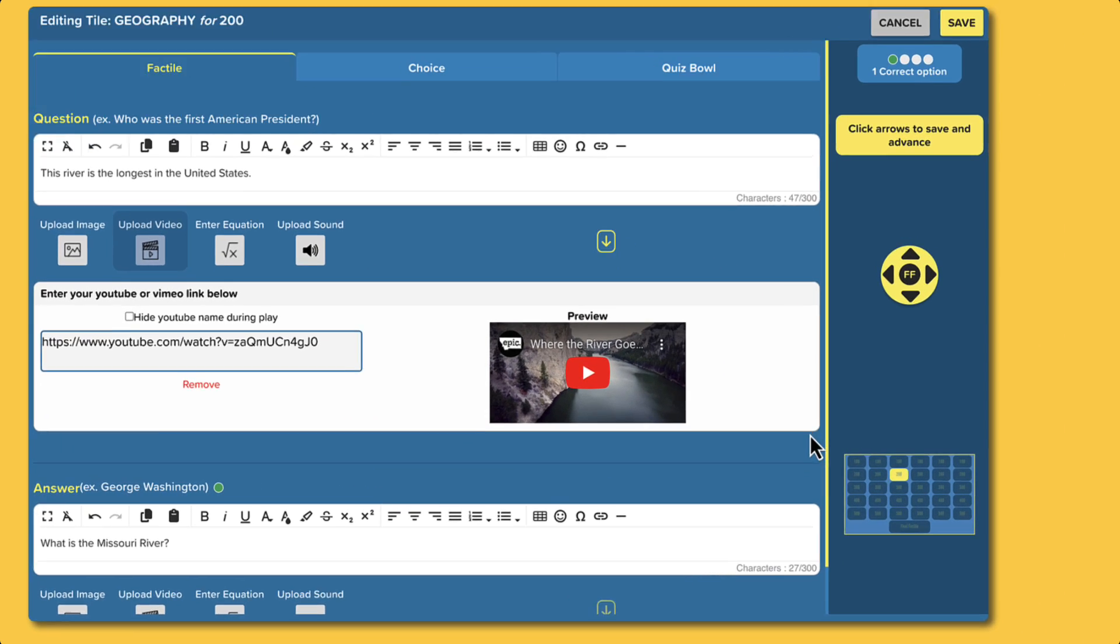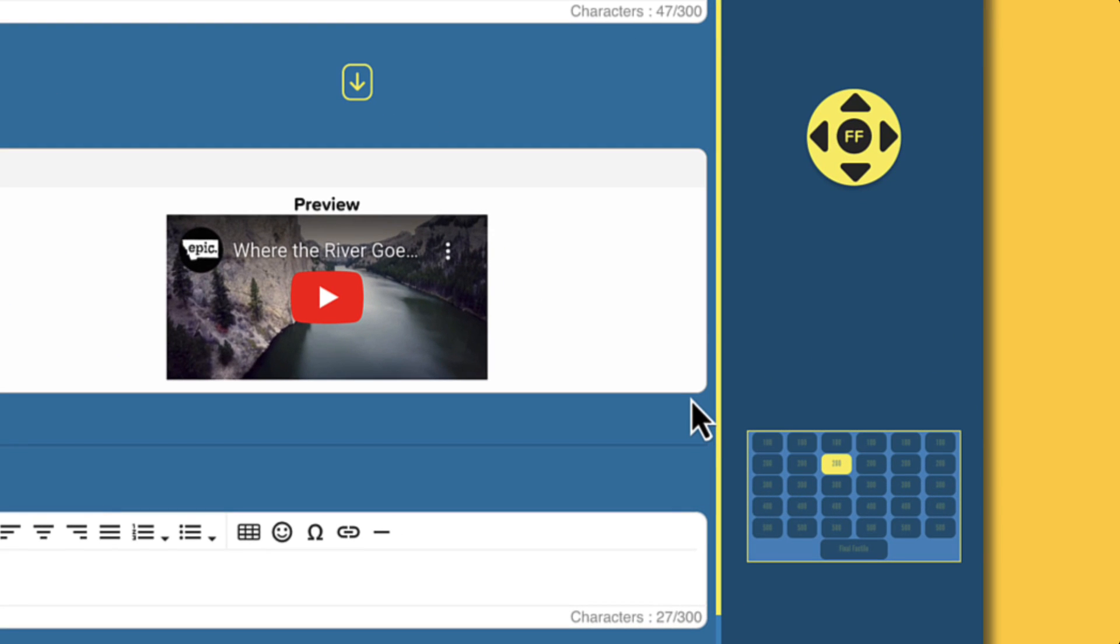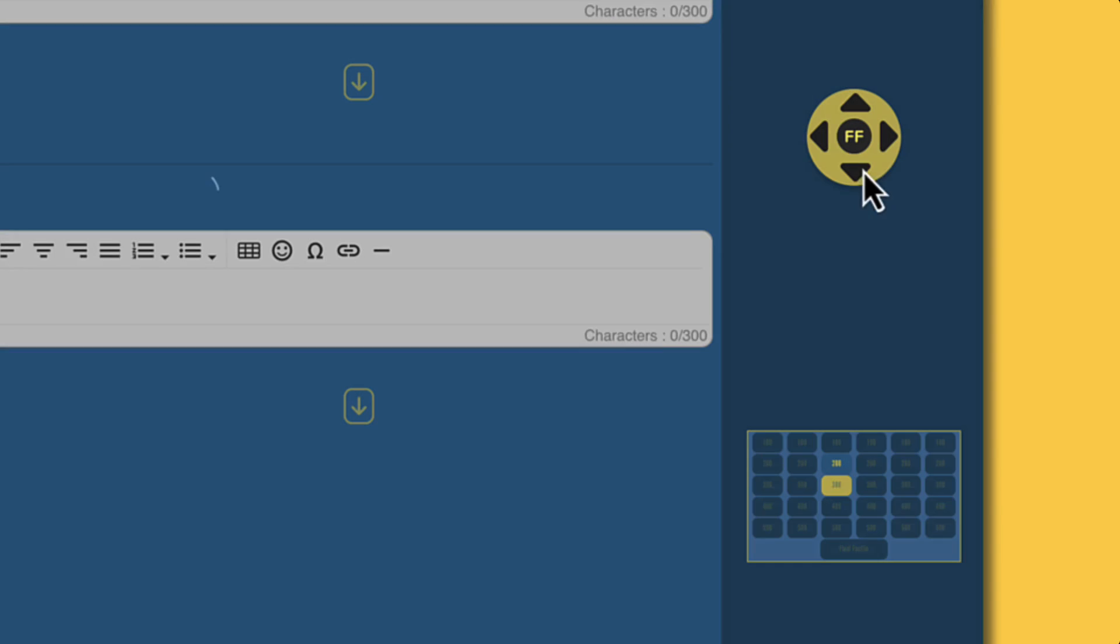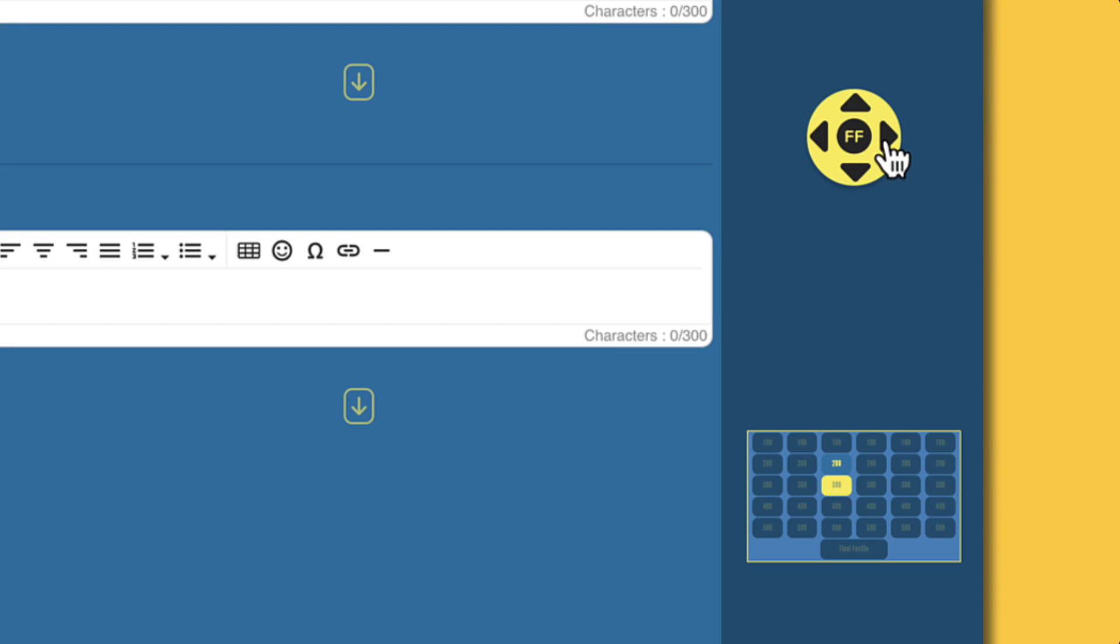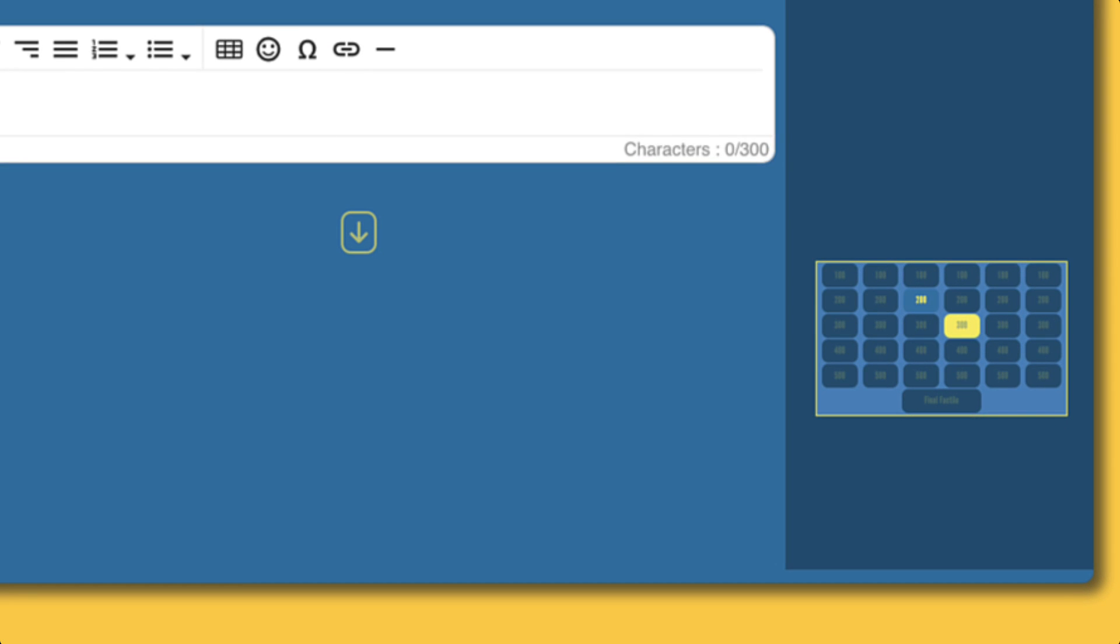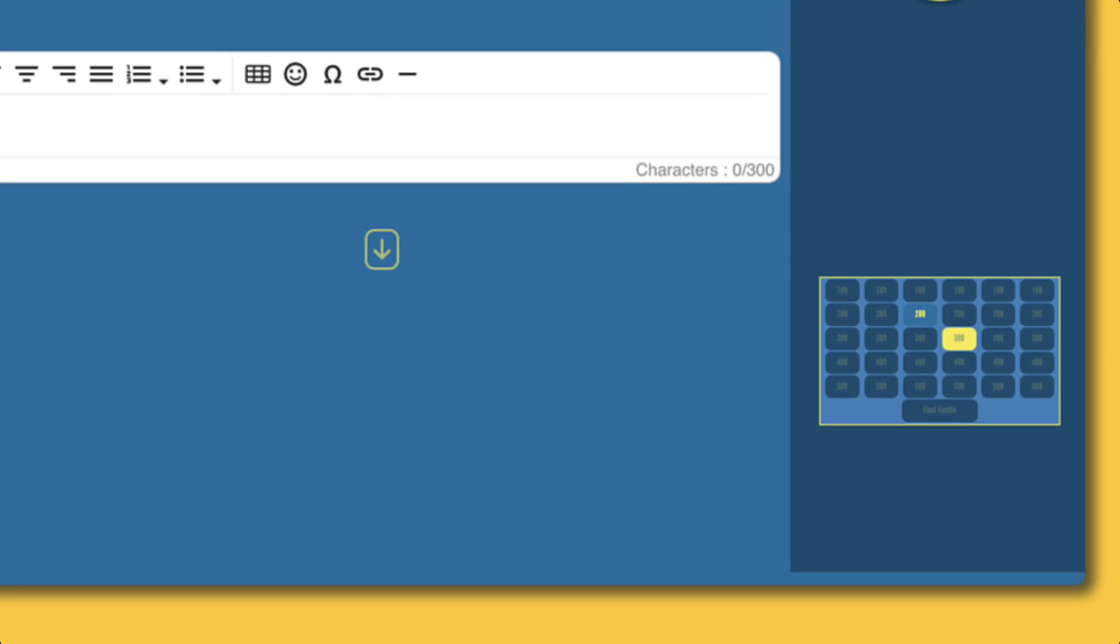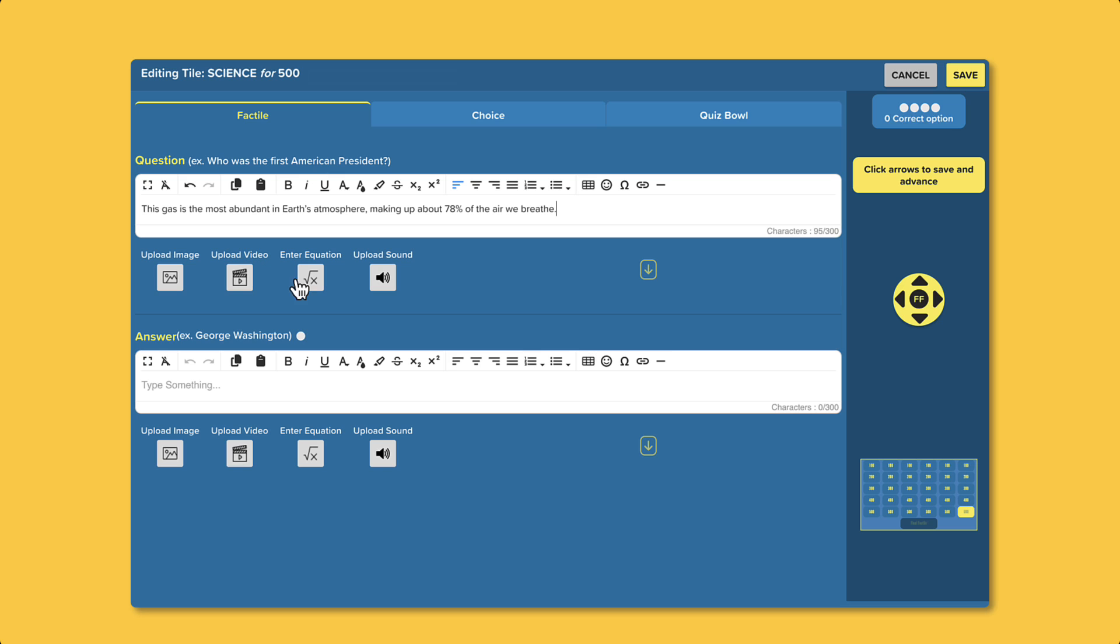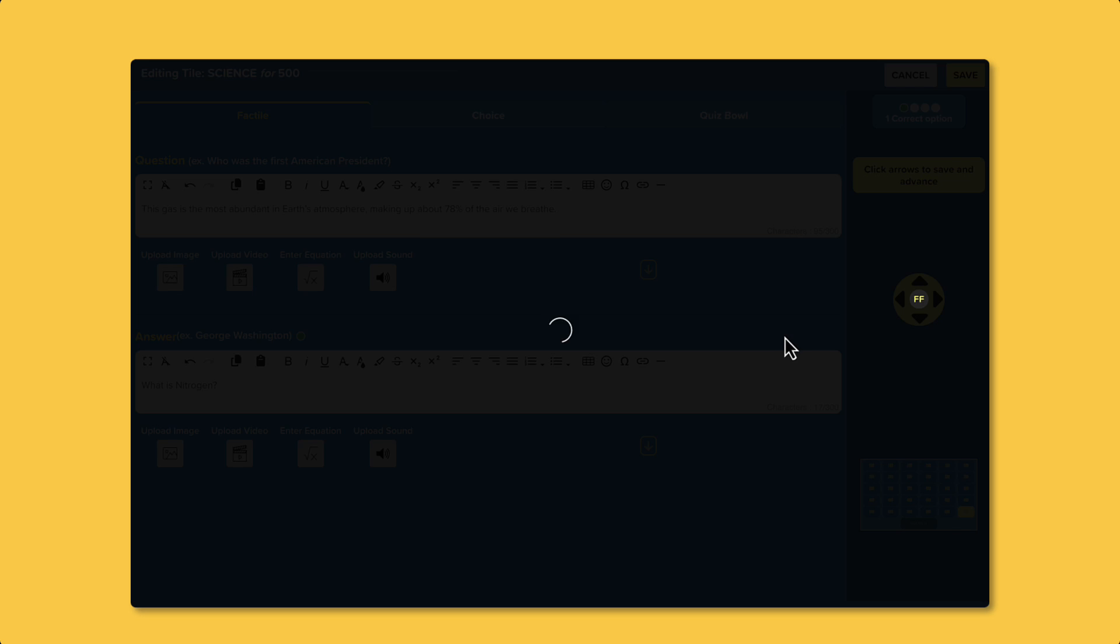Once you're done with a question, use the joystick or grid on the right side to save and move to the next one. You'll notice that completed tiles are highlighted, making it easy to see your progress. After filling in all the tiles, your game is ready to play.